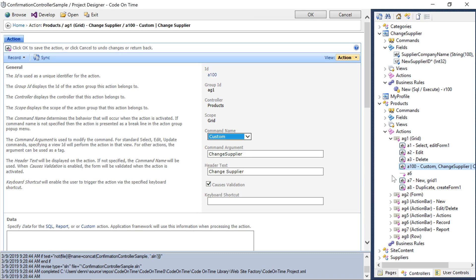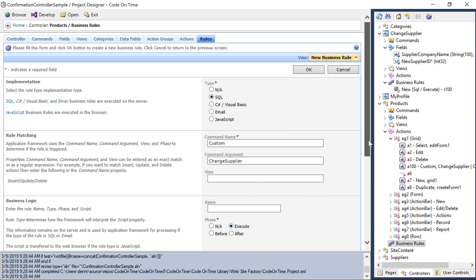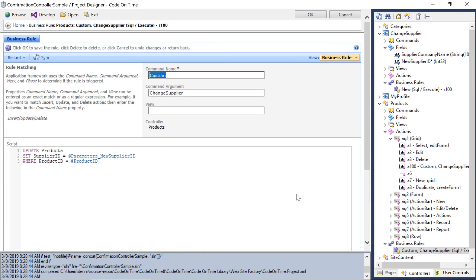Let's move this action above the divider A6. Once this action is executed, we'll want to add a business rule that will get triggered when this action is successfully confirmed by the user. This SQL business rule will run on command custom with argument change supplier and phase execute. This business rule will update the products record to the newly selected supplier ID. Notice the use of the parameters underscore prefix in the parameter name. This technique can access parameters specified in the confirmation controller.